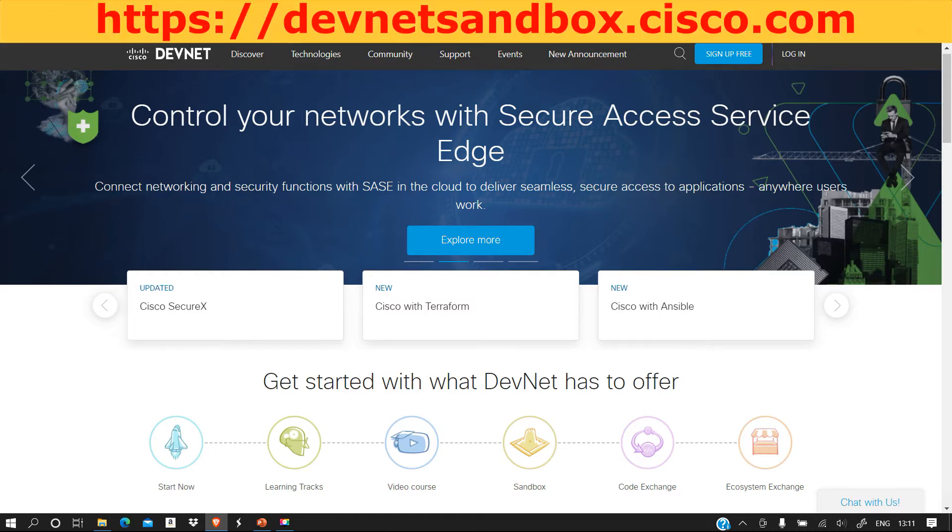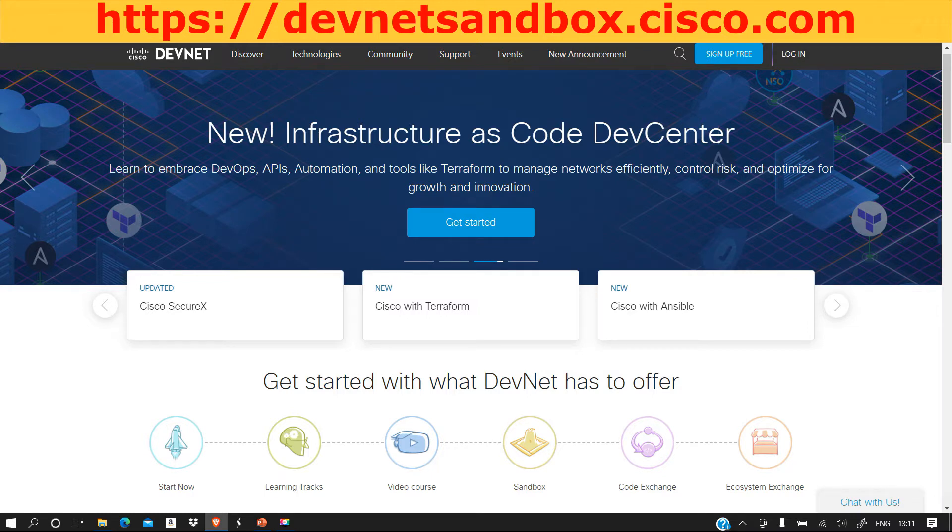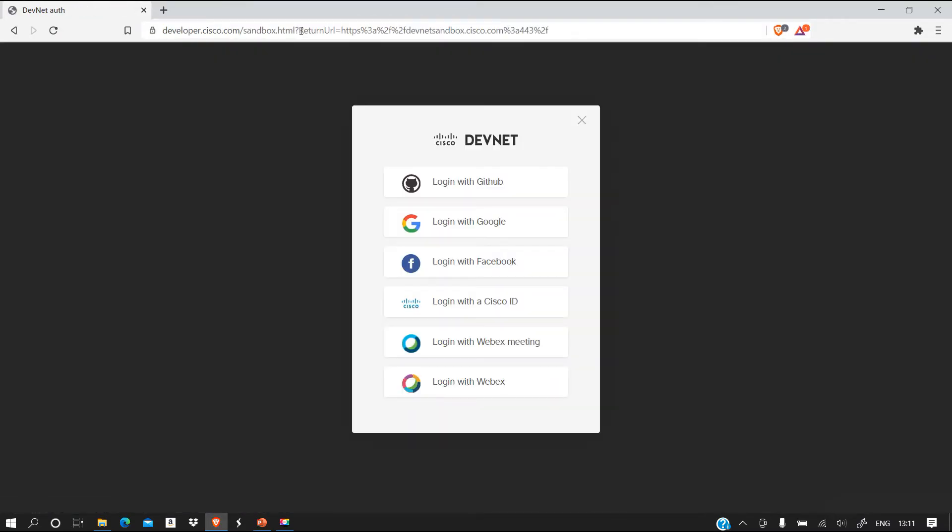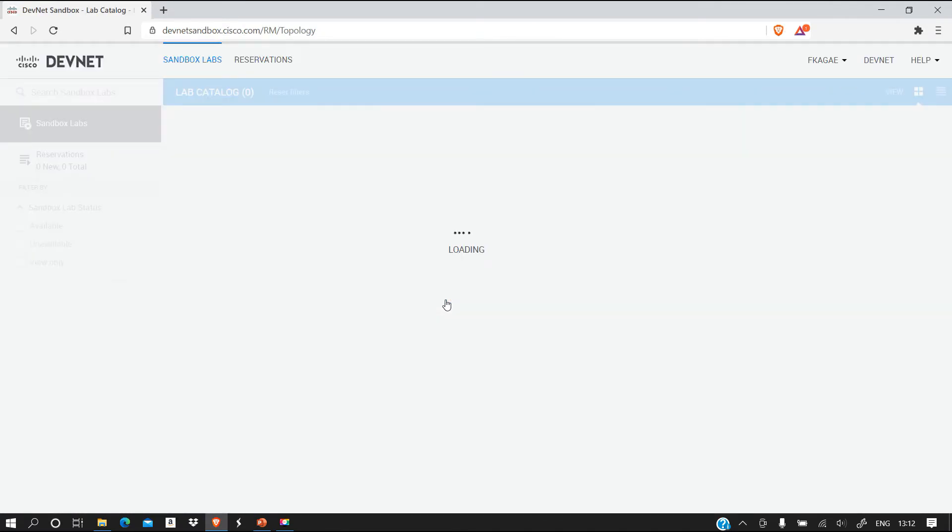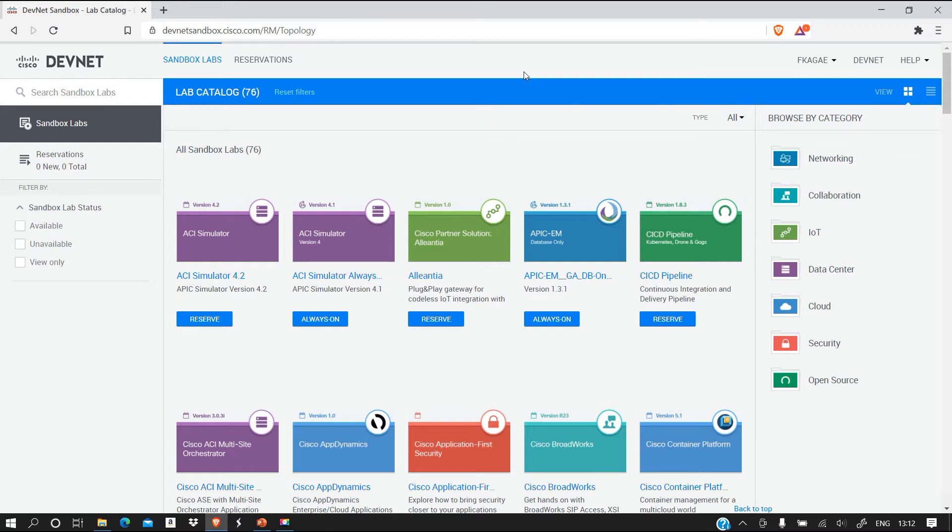Once you have an account you are going to go to this URL: devnetsandbox.cisco.com and you log in. Let me just go there and log in. I'm going to log in with my Cisco account. I've now logged on to my account.